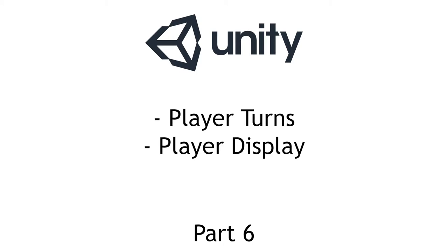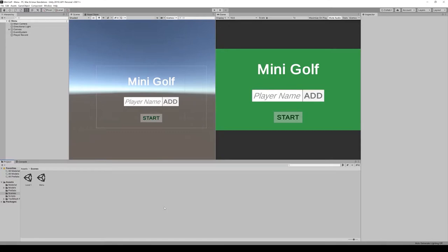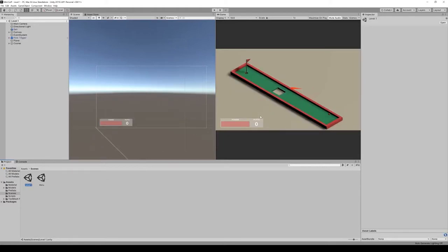In part 6 of this tutorial series, we will implement the systems required to cycle through each player within a level and display player-specific information and visual cues. So once we've added all of our players and have loaded into the first level, we will need a level manager to essentially communicate between the player record and the ball controller.